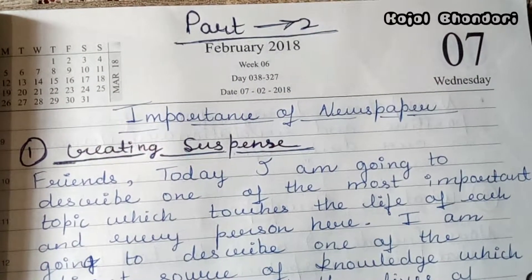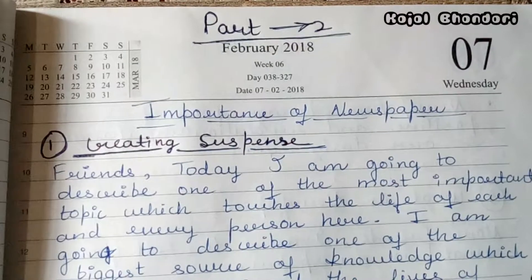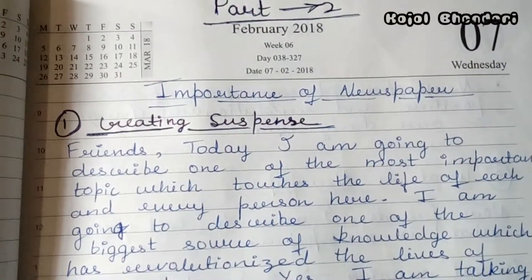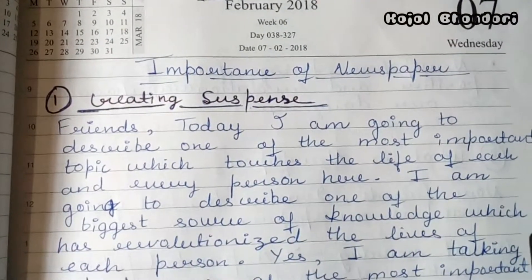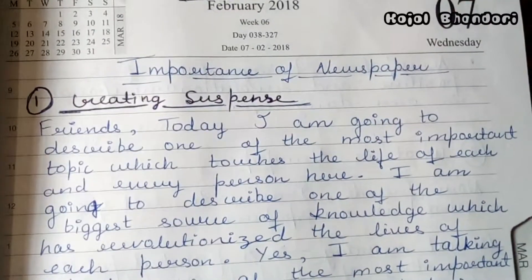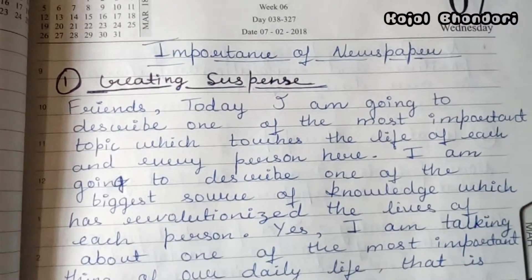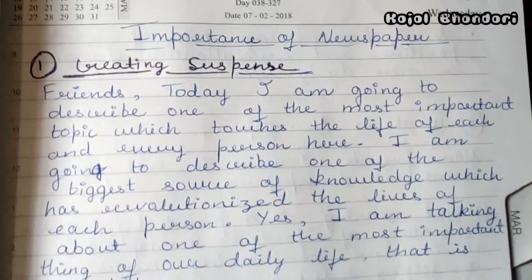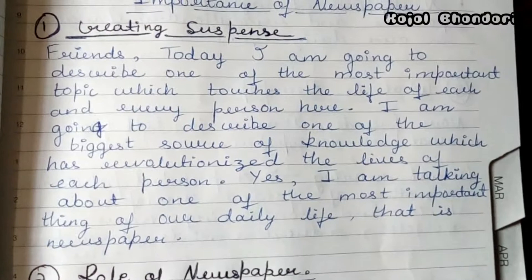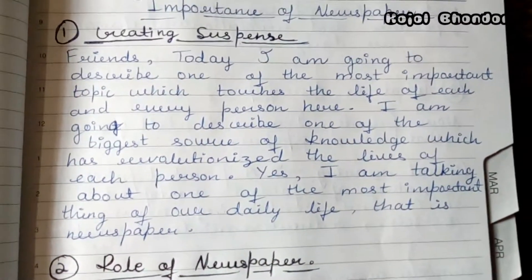Hello friends, welcome to my channel again. This is Part 2. In Part 1, I told you how to give a public speech — the importance of newspaper was my topic. The first step was creating suspense, and I told you how to create suspense, which was described and written in my topic.